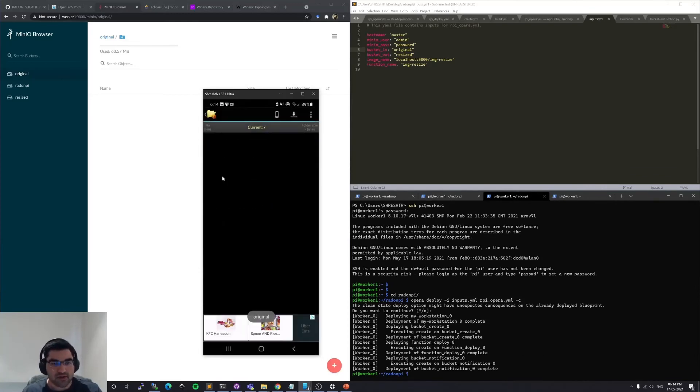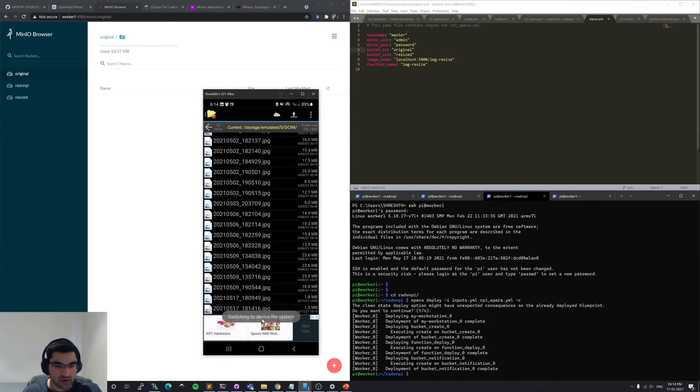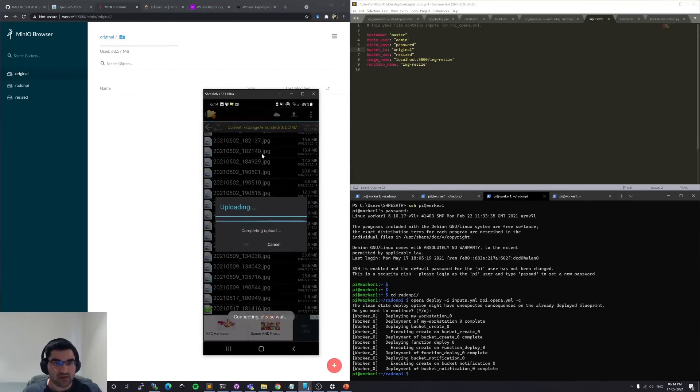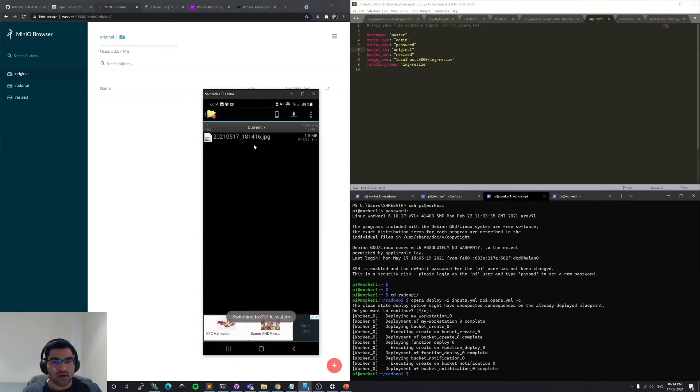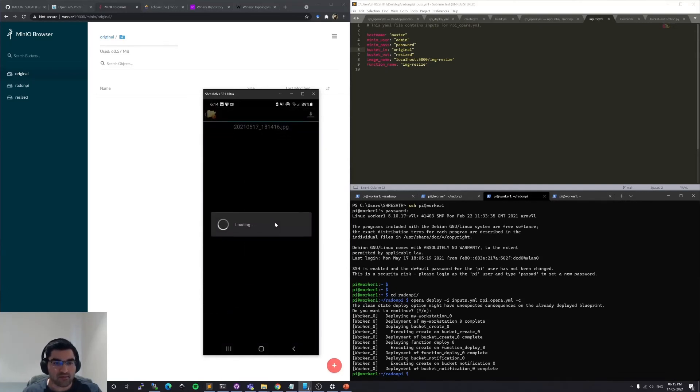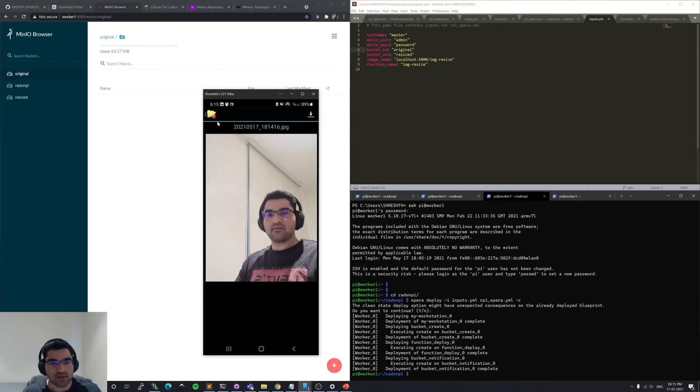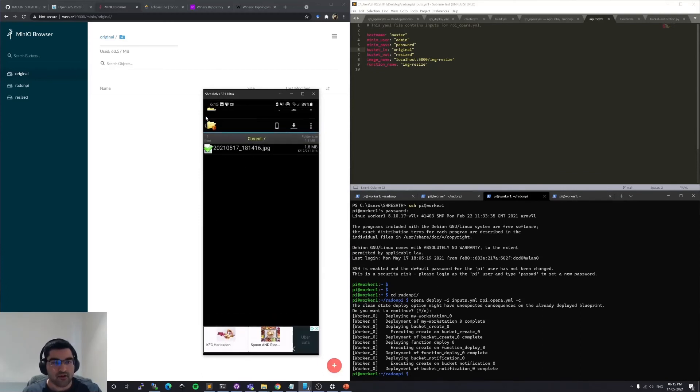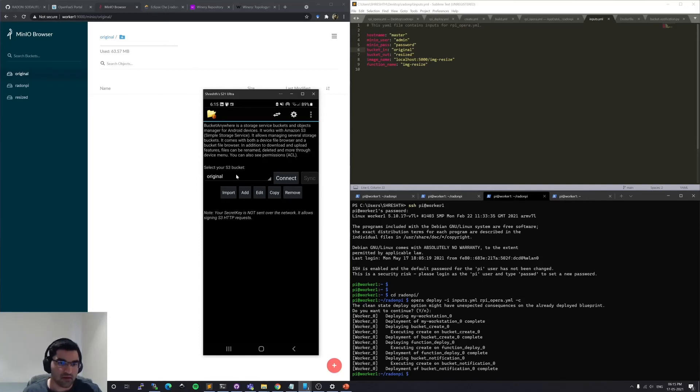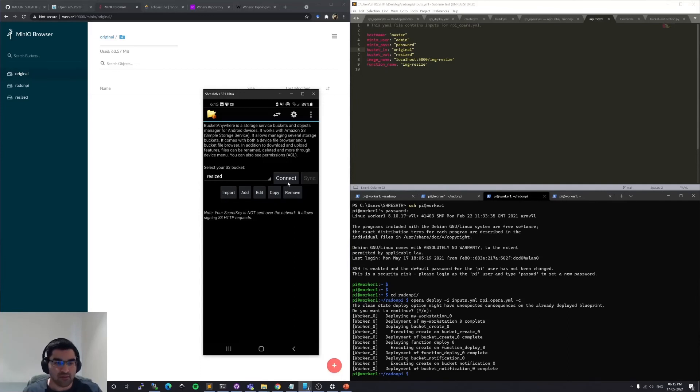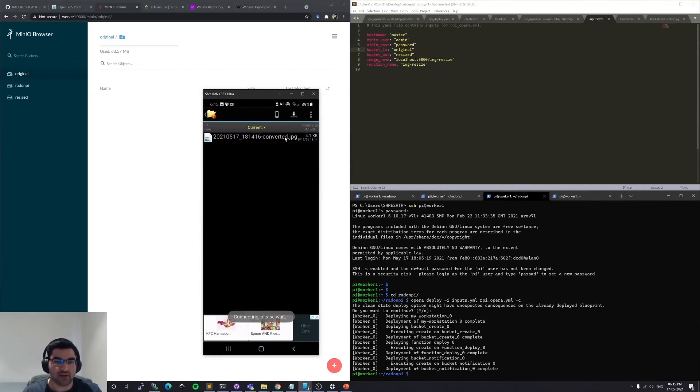And let me first connect to the original bucket. I'll upload the latest image. Let me show it to you. This is the image that I uploaded. And hopefully it should have called the OpenFaaS function and it should have created a thumbnail image in the resize bucket. This is what it is right now. So this is the converted JPEG file.